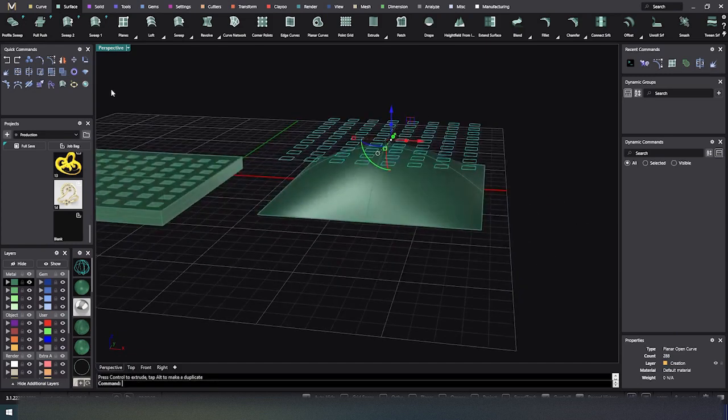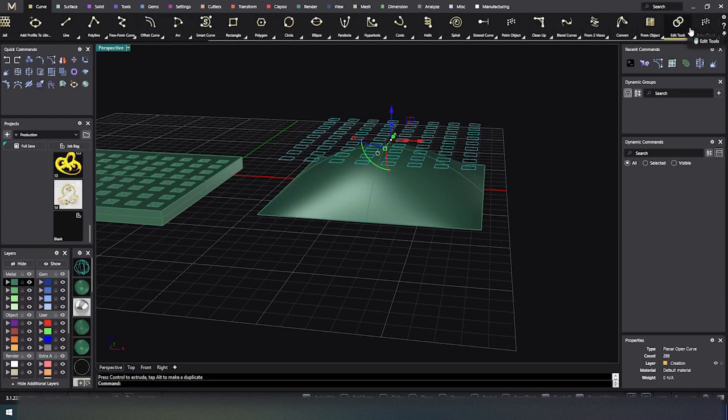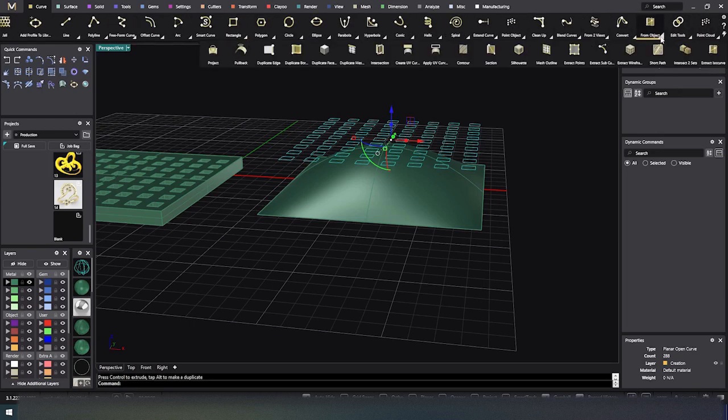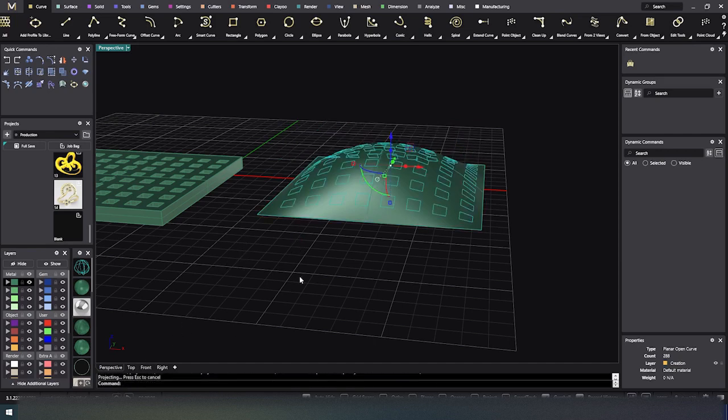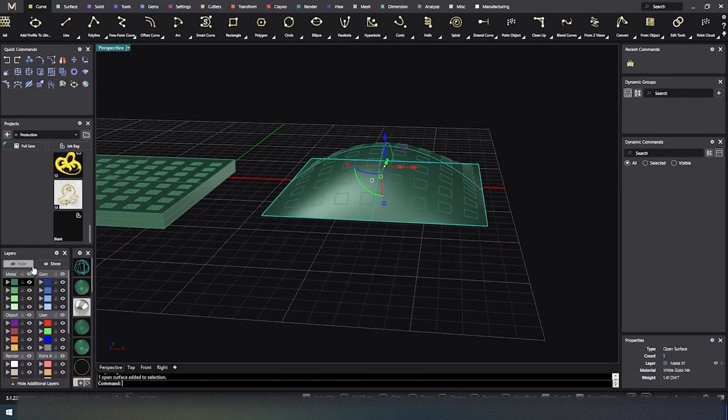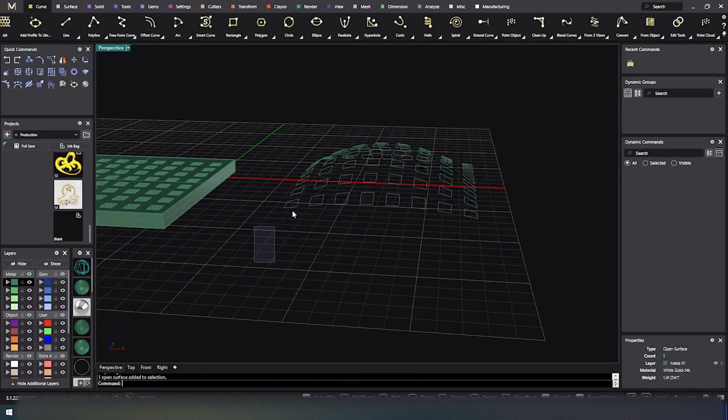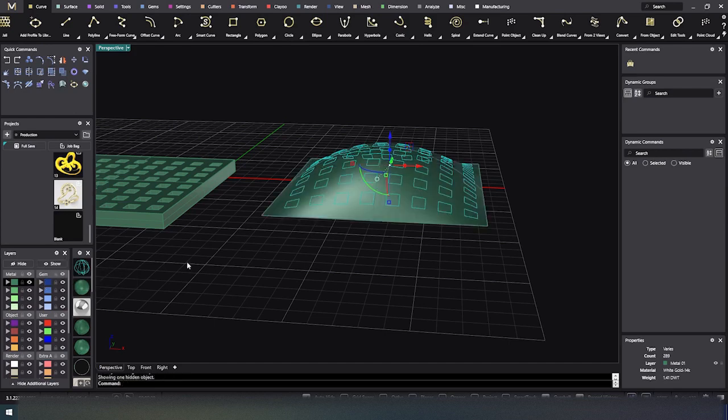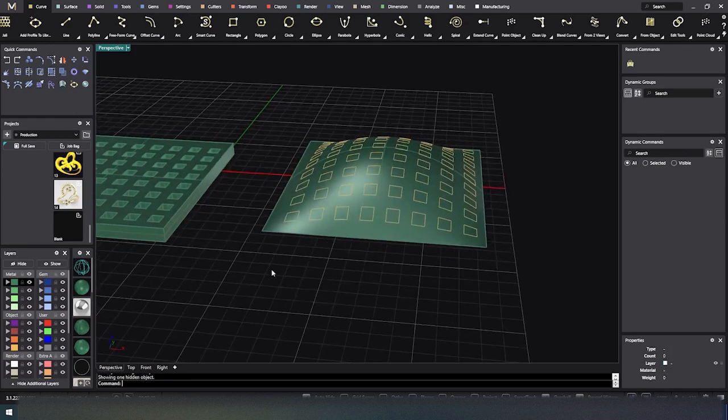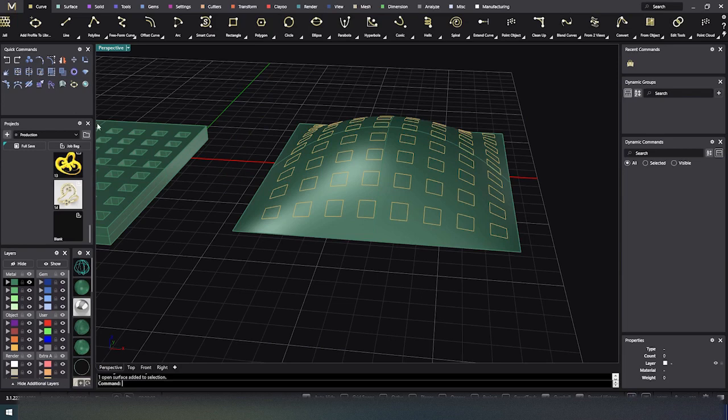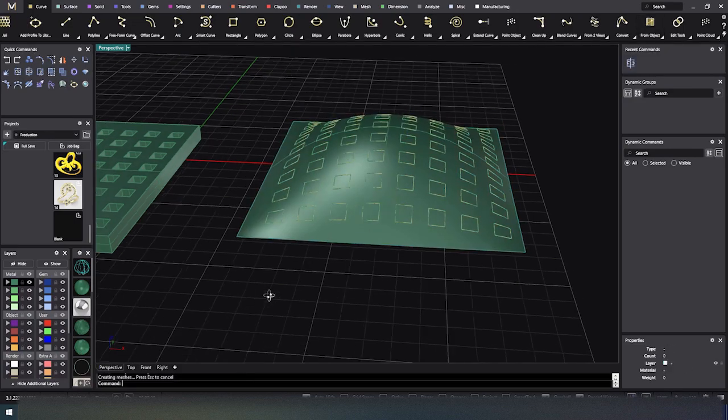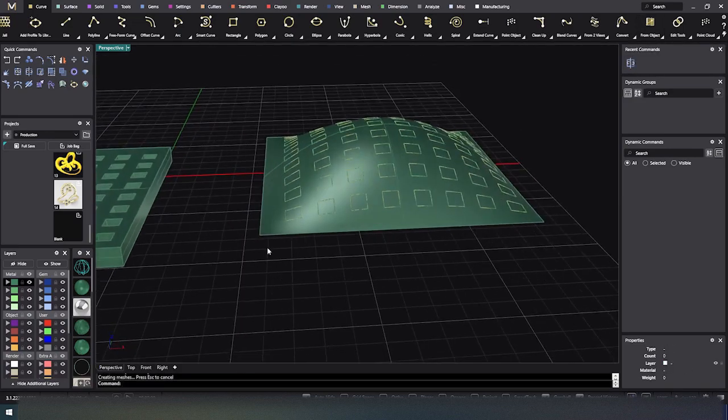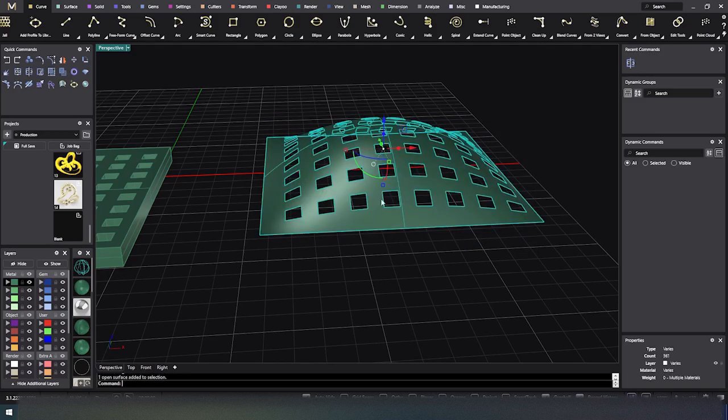Now what I can do is I can take that pattern and kind of drag it down close to the surface. It doesn't have to be on. Go to my curves menu, go all the way down here, the end from object and project. Okay. Select surface. So that would be this surface and hit Enter. And now I'm able to go ahead and do the cutout on that.